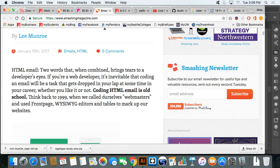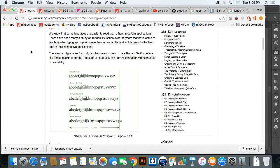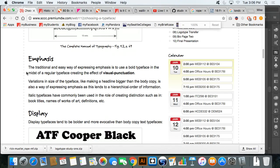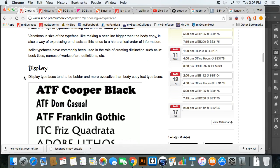Emphasis — if you want to emphasize one word over another, the traditional and easy way is to use a bold typeface in the midst of a regular typeface, creating the effect of visual punctuation. You may want to go more into the display world, but be careful about going into the display and decoration world.